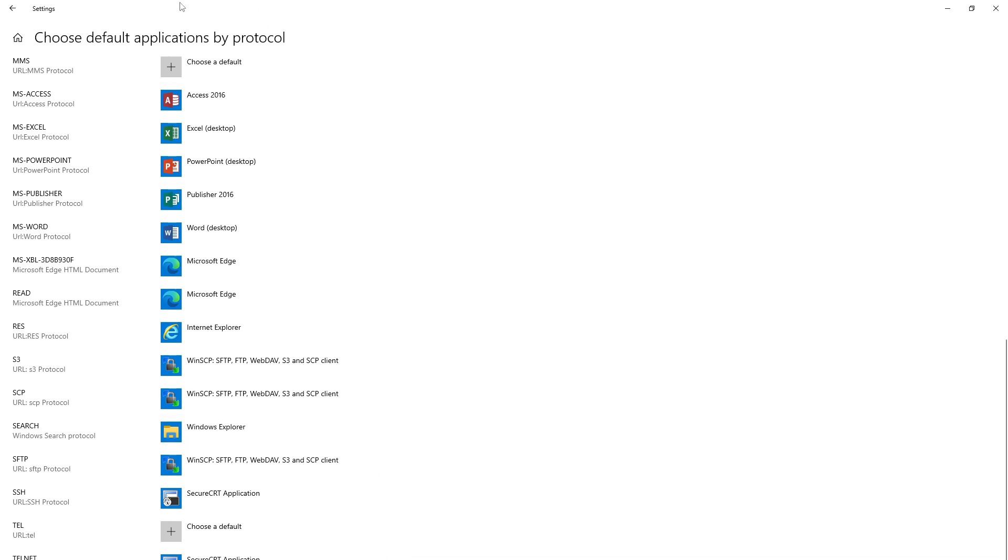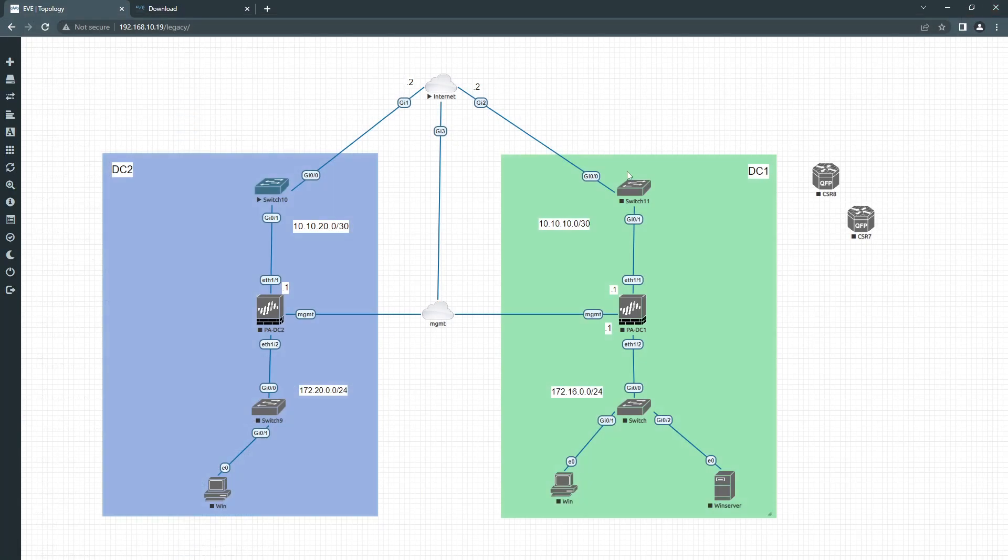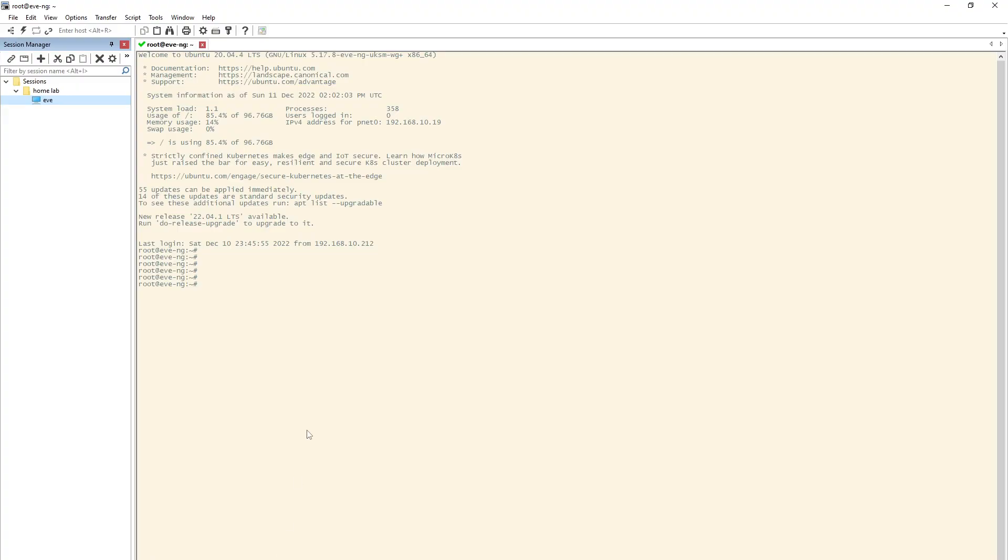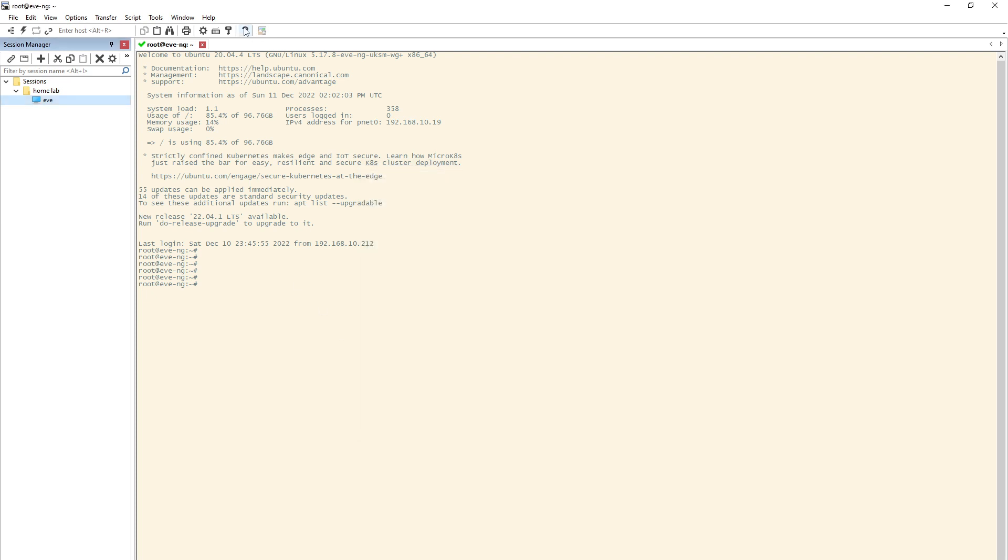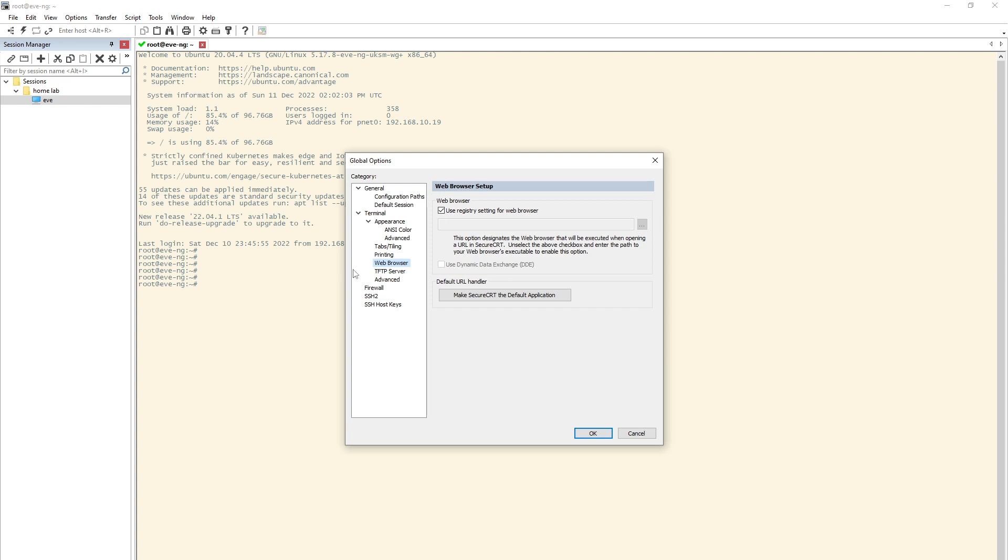So what I did was I opened my SecureCRT, clicked on Options, Global Options, click on Web Browser, and then click Make SecureCRT Default Application. Once you do this,